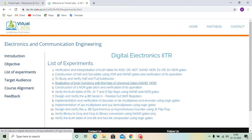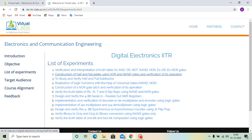Today, we will do the lab construction of half and full adder using XOR and NAND gates and verification of its operation. So, we will go into this lab.